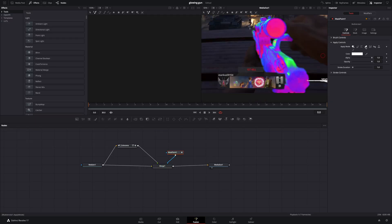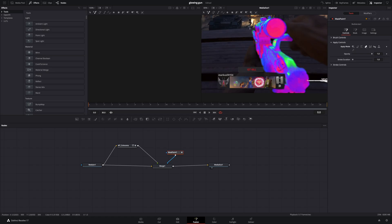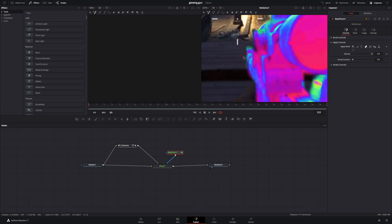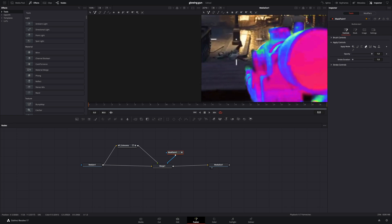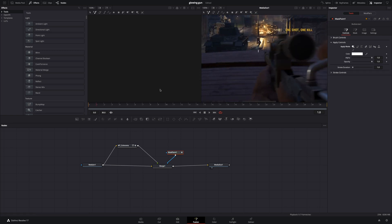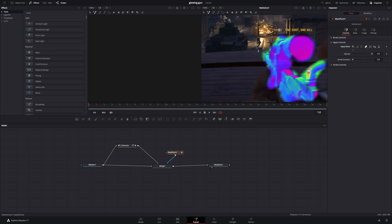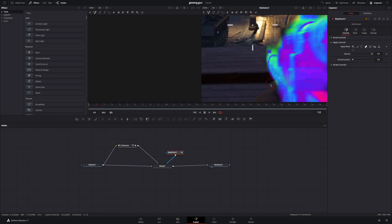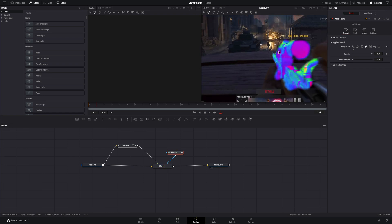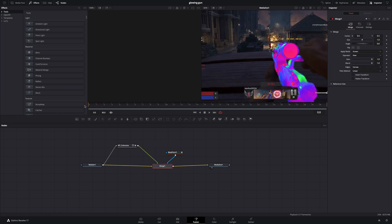You can always take the Eraser tool and clean over the edges. Go frame by frame and paint the gun, spend all your weekend on this, and you will end up with few milliseconds of hardcore effect that no one will ever notice.